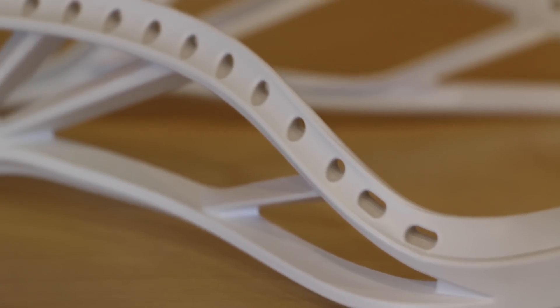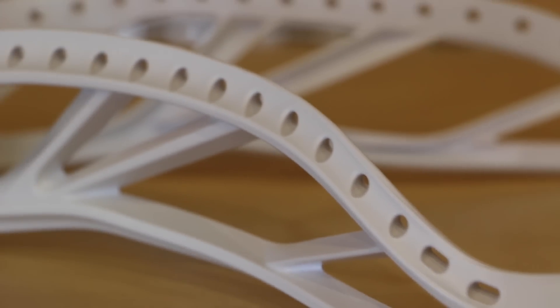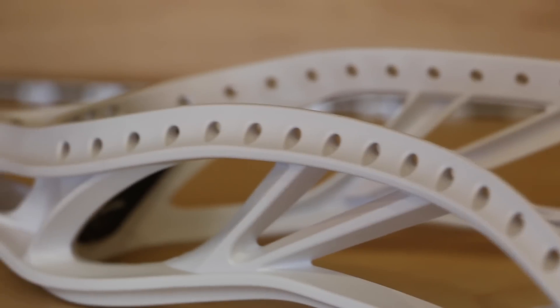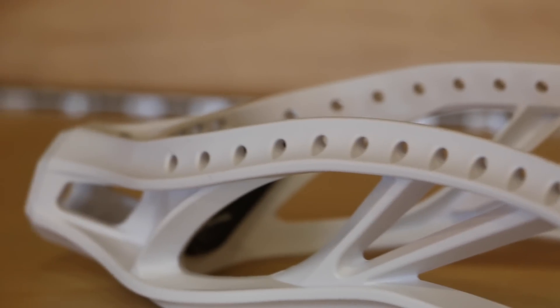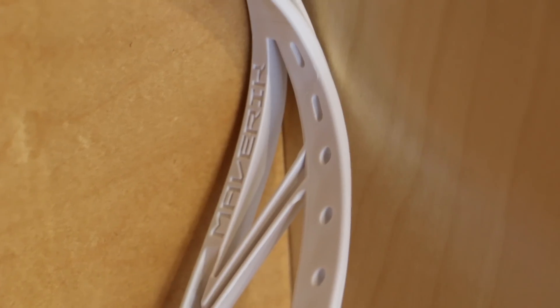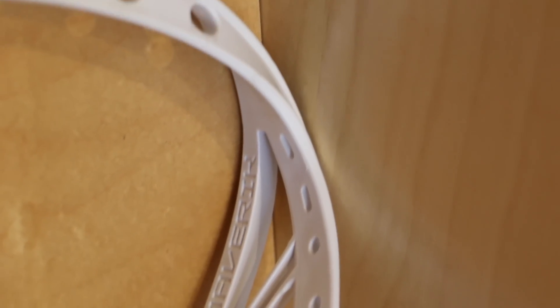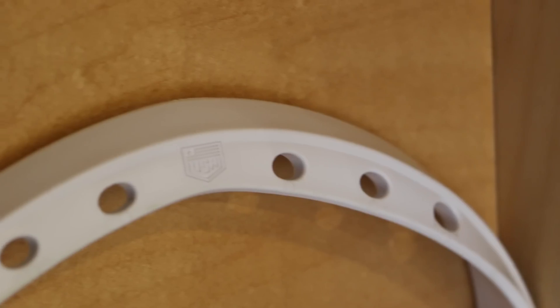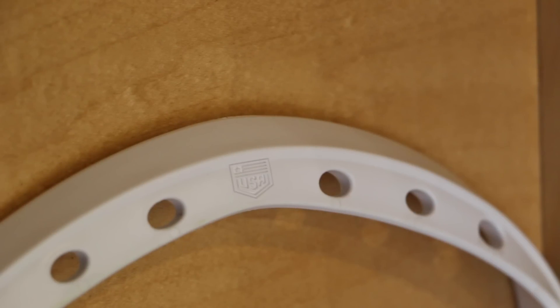Complete with multiple stringing holes to customize your pocket the way you need it to perform. The Centric, like the Optic and Tank, is also made in the USA to maintain superior quality control.